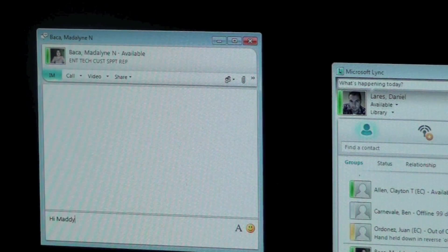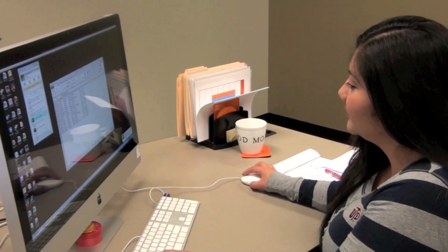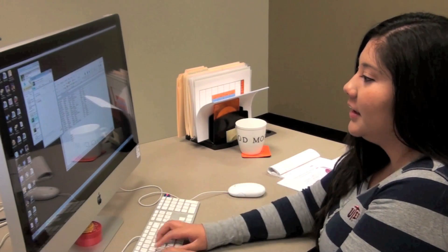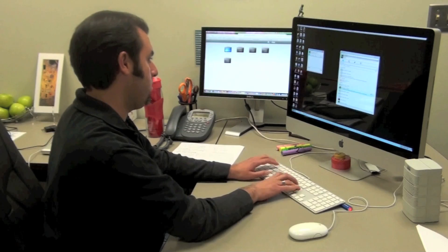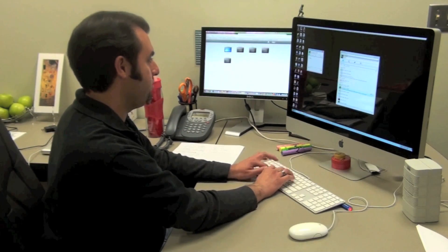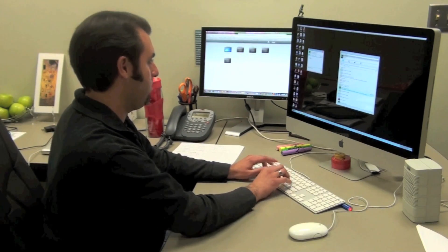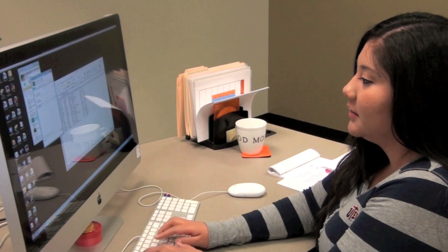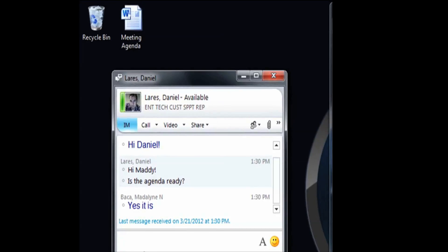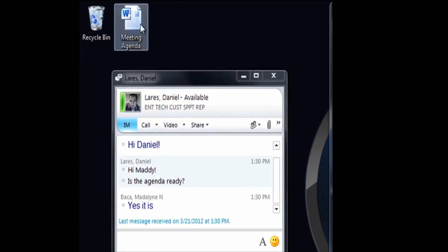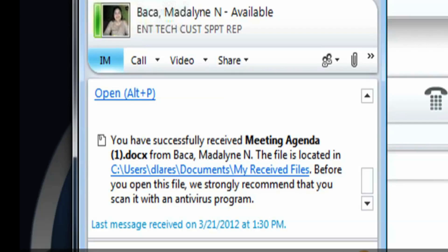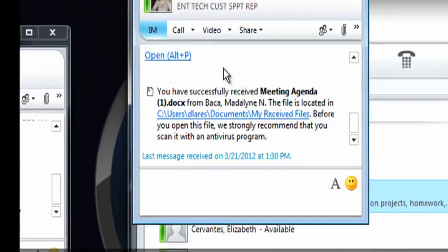Hi Maddie. Hi Daniel. Is the meeting agenda ready? Yes it is. Here it goes. Perfect.